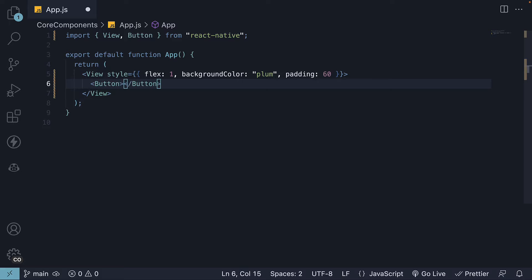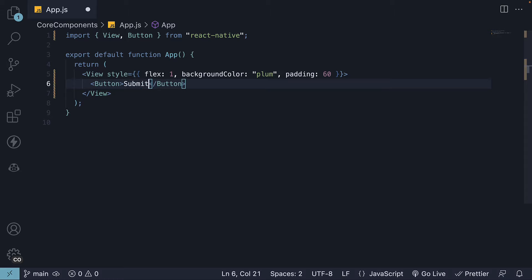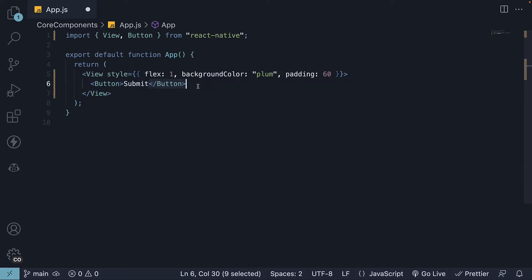Unlike the HTML button element, the button component in React Native is a self-closing tag. There is no inner text or closing tag for the React Native button component.